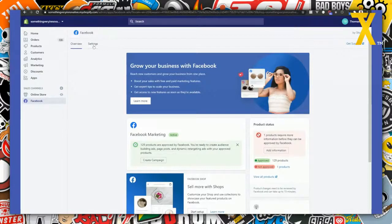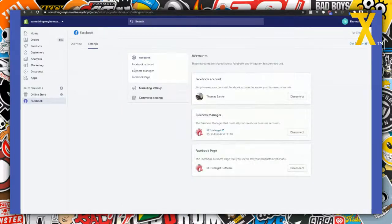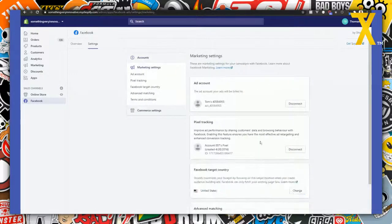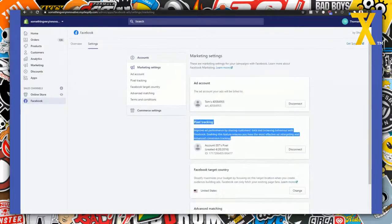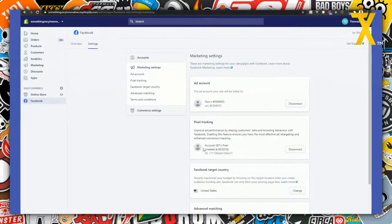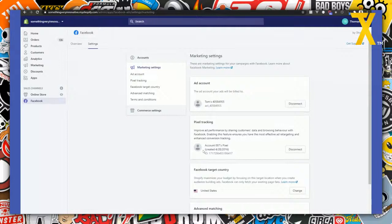If you want to keep this app and also use Trackify, go into Settings, click on Marketing Settings, and there's a section called Pixel Tracking. If you had this set up prior to using Trackify you'll see a pixel connected there. Simply click Disconnect, and that removes the pixel from your Shopify store.